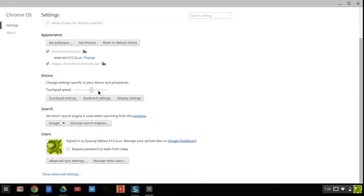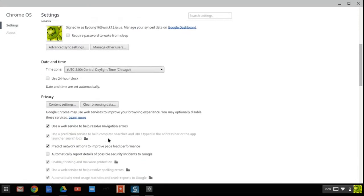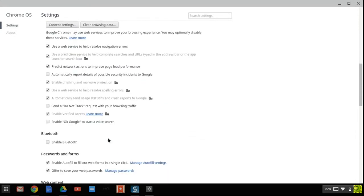You want to scroll all the way down and show advanced settings, and all you have to do is check the one under passwords and forms that says offer to save your web passwords.